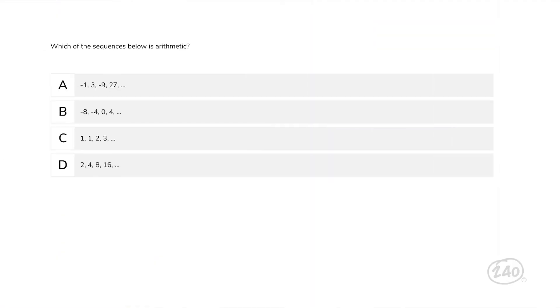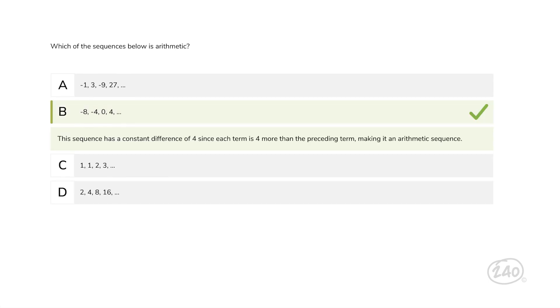Now let's look at a question from the second competency, algebraic thinking. Remember all those sequences? Which of these sequences below is arithmetic? An arithmetic sequence is one where the same amount is added or subtracted from each term to the next. The only one that meets this criteria is B. This sequence has a constant difference of 4 since each term is 4 more than the preceding term, making it an arithmetic sequence.